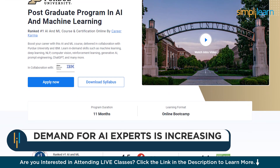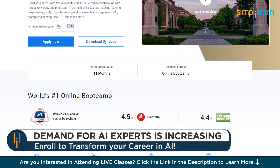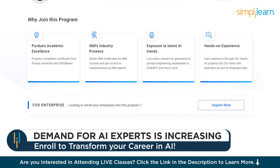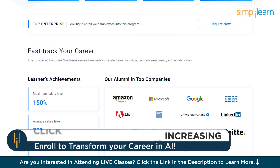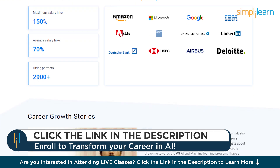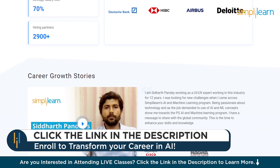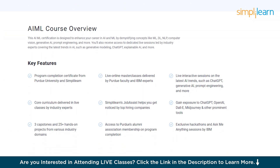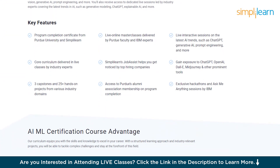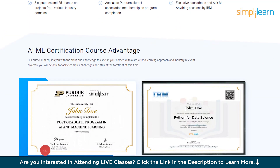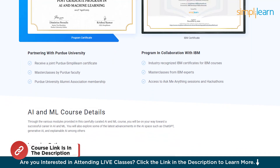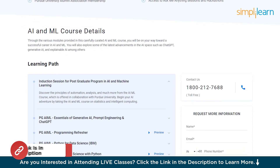If you want to switch careers in AI and ML, try SimpleLens' Postgraduate Program in AI and Machine Learning from Purdue University in collaboration with IBM. This course teaches in-demand skills such as machine learning, deep learning, NLP, computer vision, reinforcement learning, generative AI, prompt engineering, ChatGPT, and many more. Check out the course link in the description box and pinned comment.